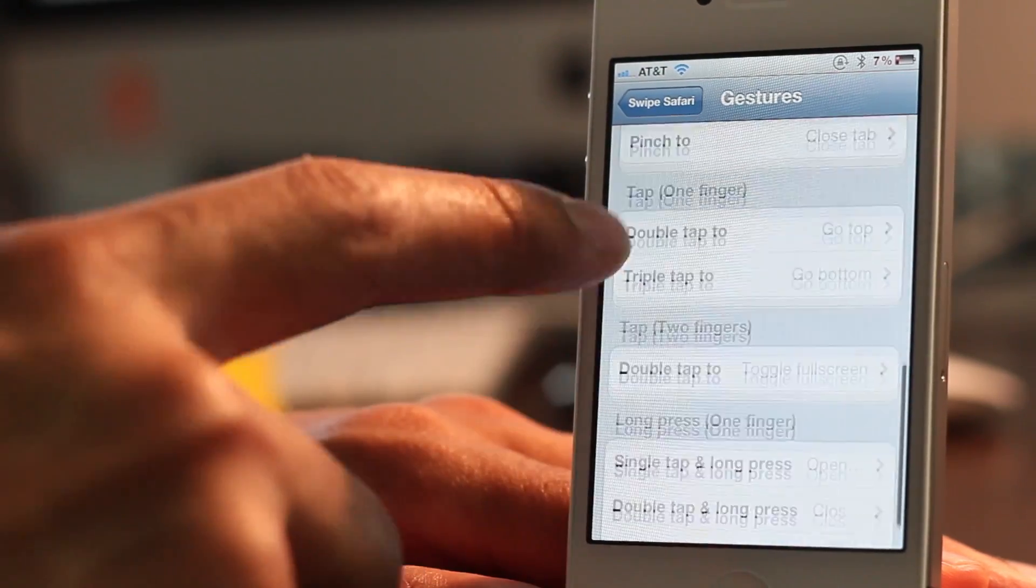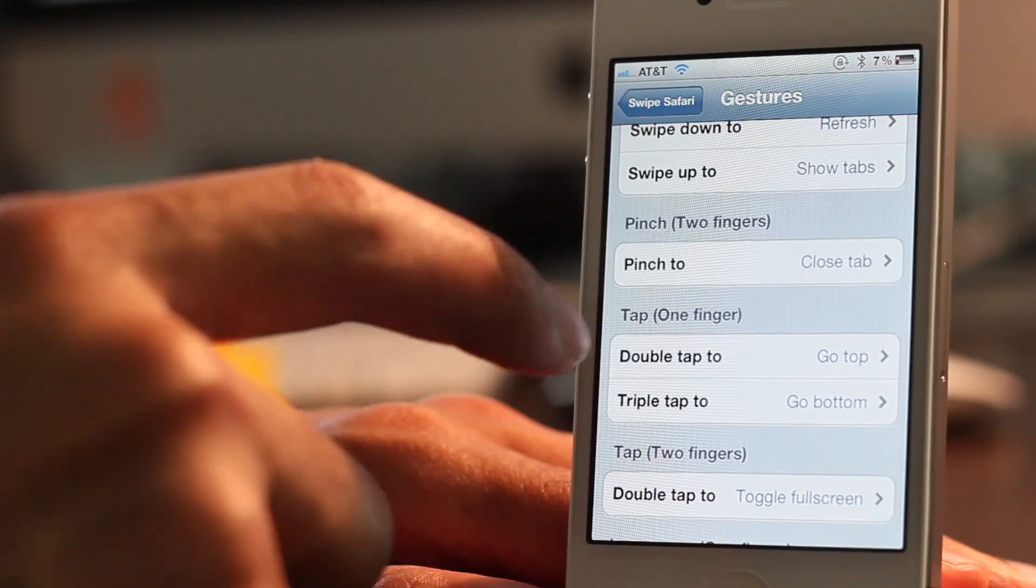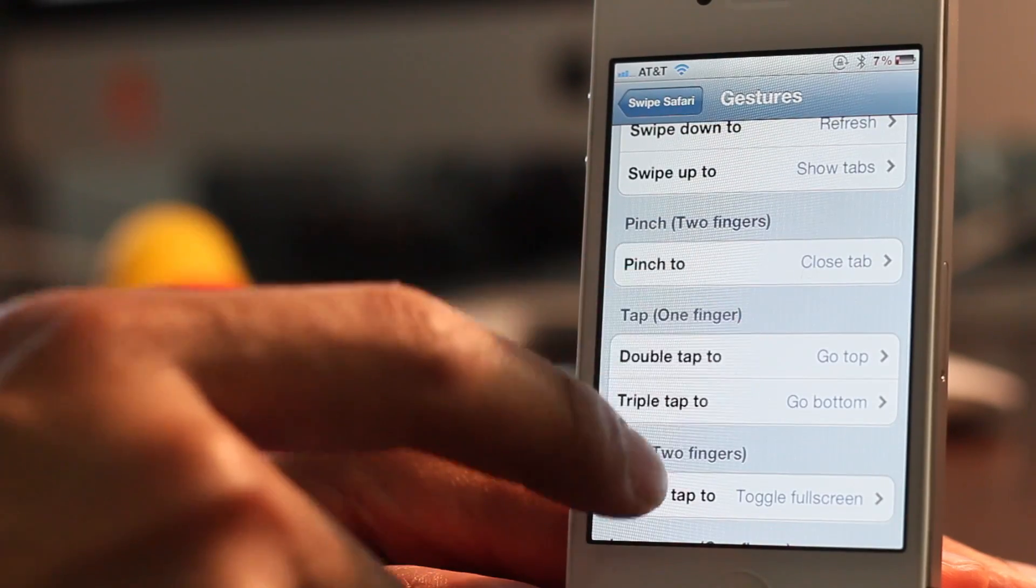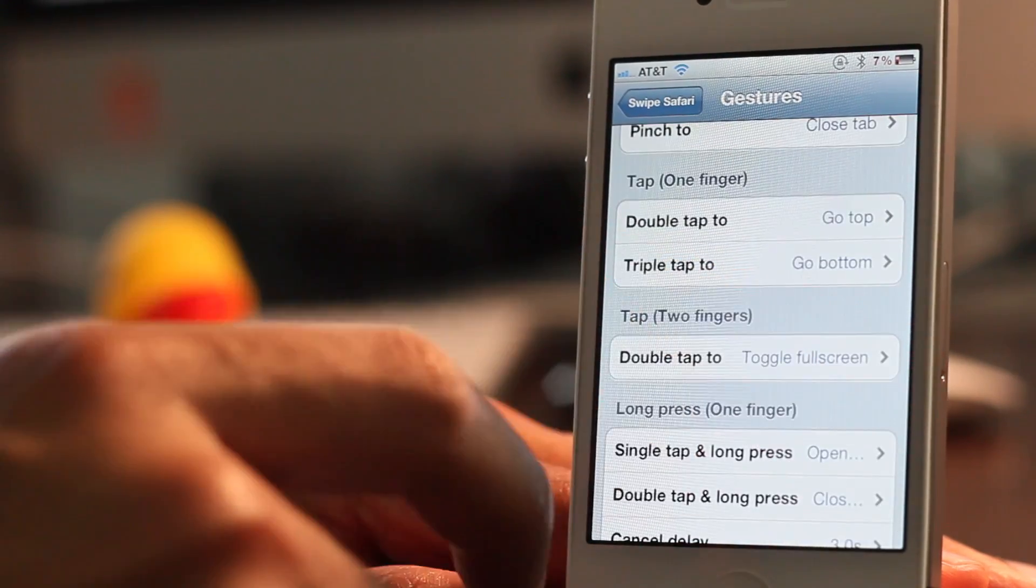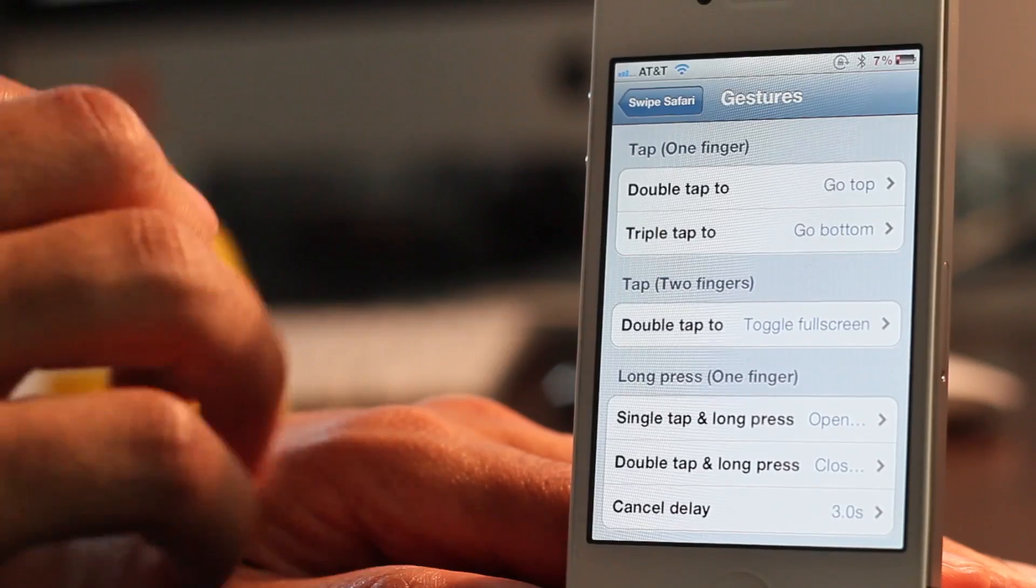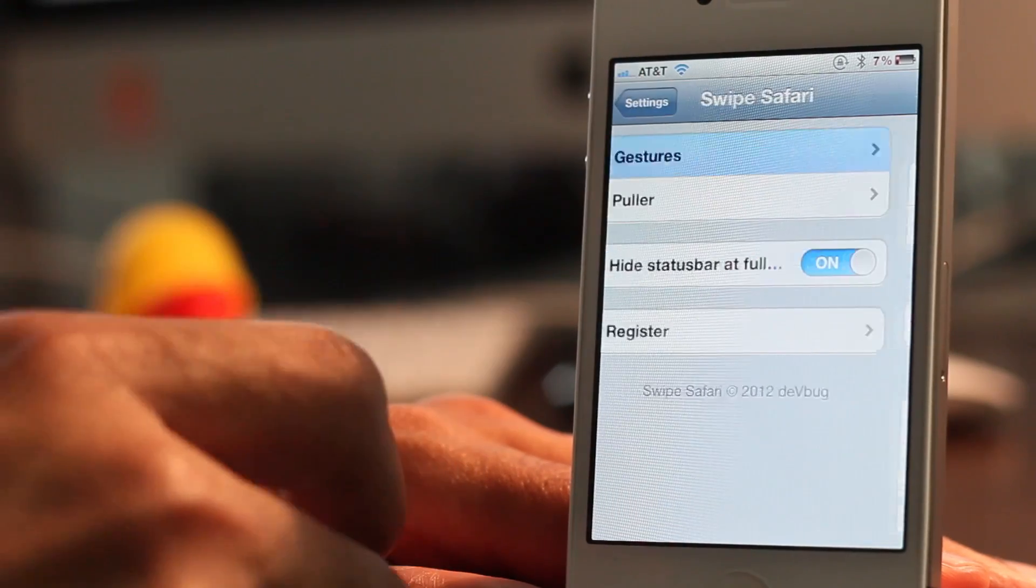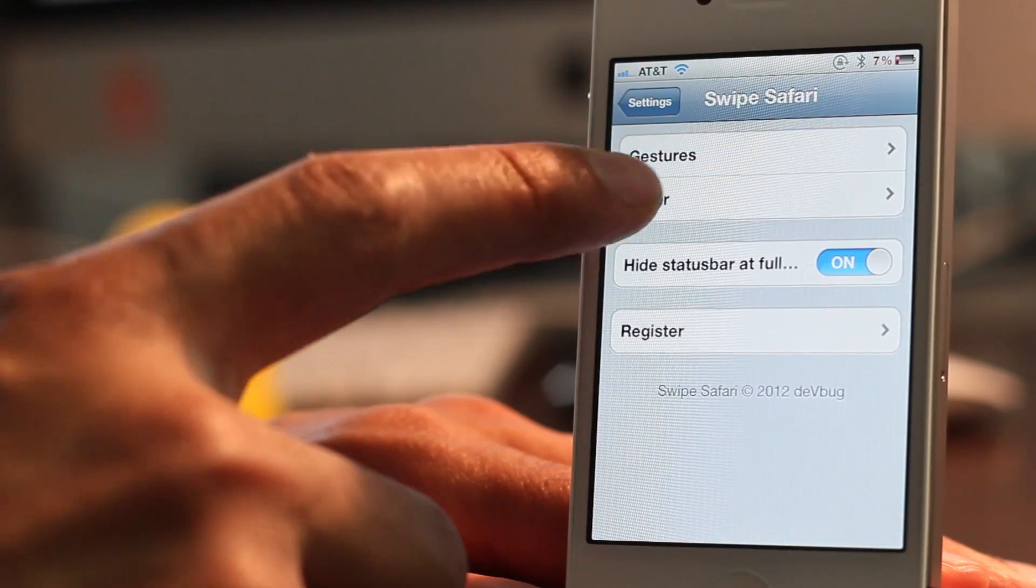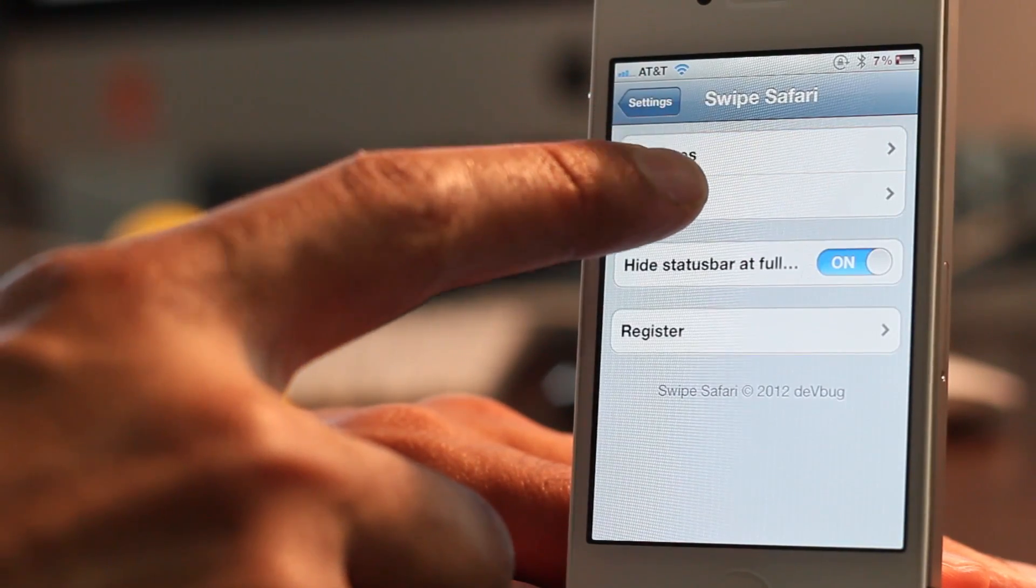you have pinch with two fingers, you have tap with one finger, all these different gestures that do different things like toggle fullscreen, go to the top, go to the bottom, back, forward, etc.